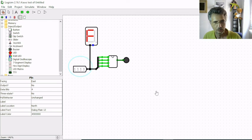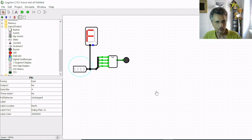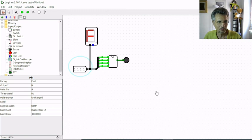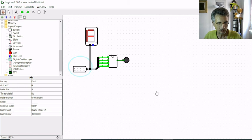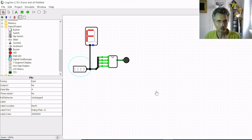You see our prime number detector works really well because it detects whenever a prime number is in the input, the circuit can detect it. So that's all for today. Bye and see you in the next video.